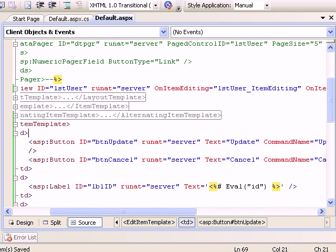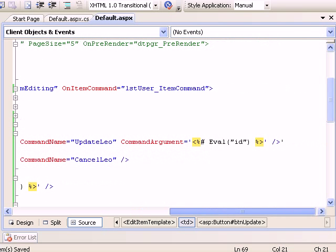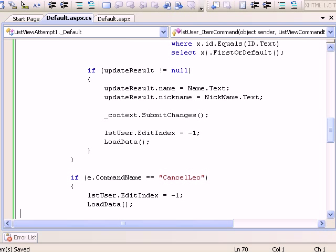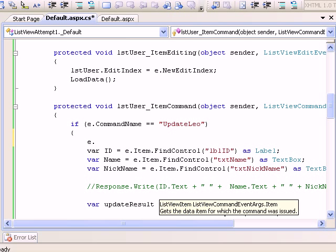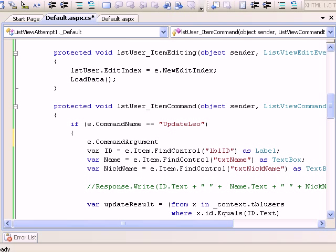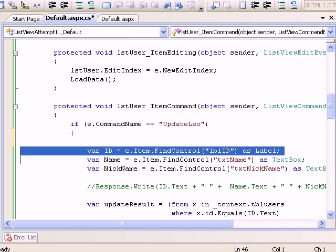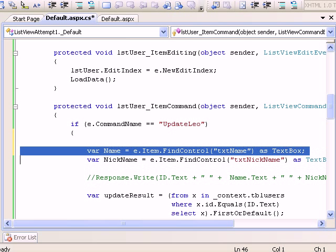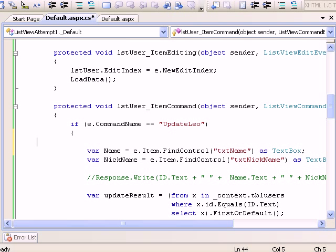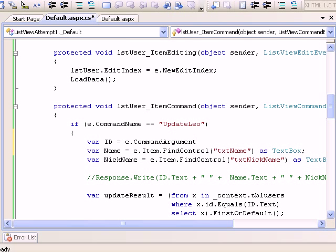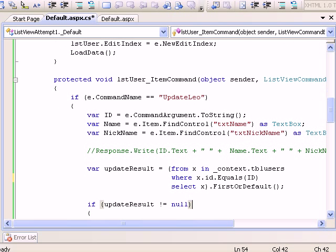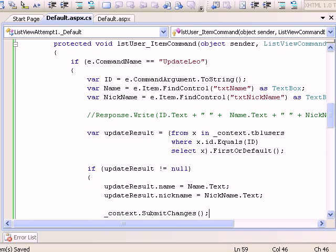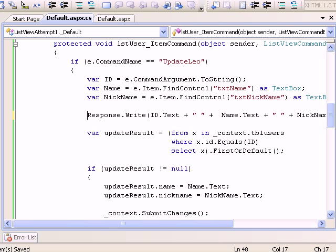When I go to this update command, if I can access the CommandArgument property, I don't need that ID textbox. I'll say var ID equals e.CommandArgument.ToString. When I'm talking in terms of LINQ, I need to say ID, and it would be all because the argument is returning as a string.